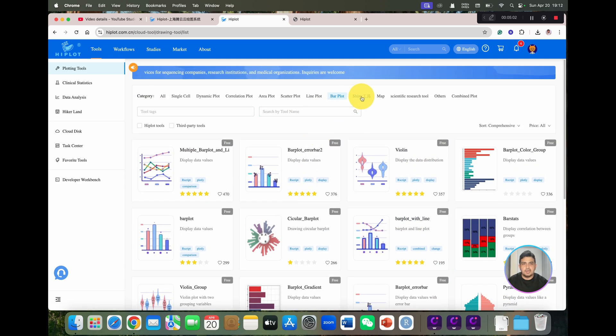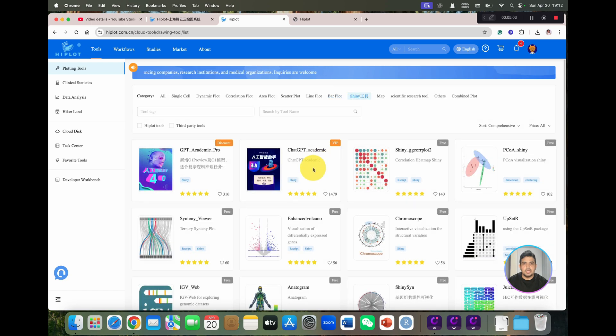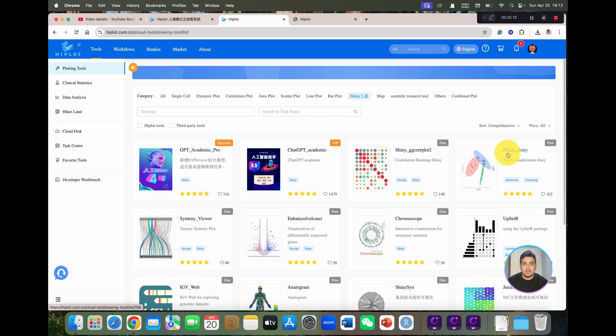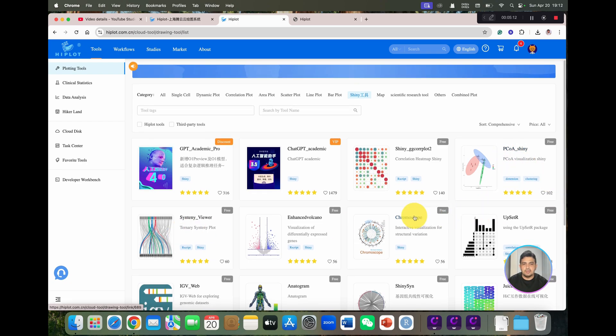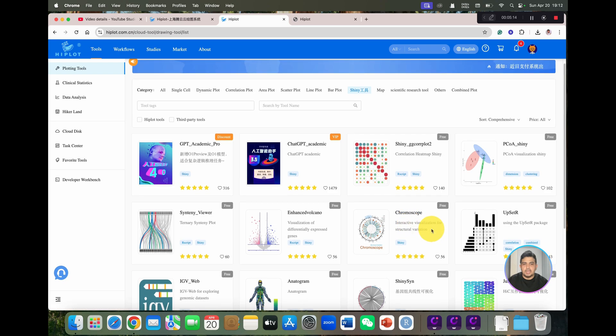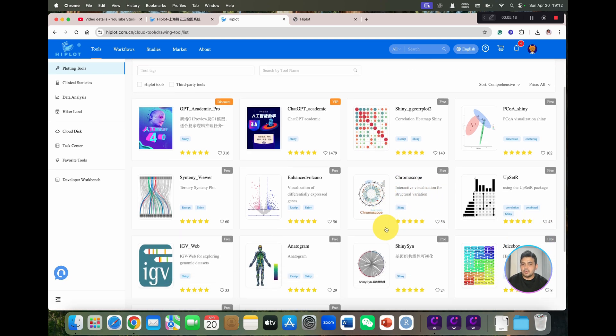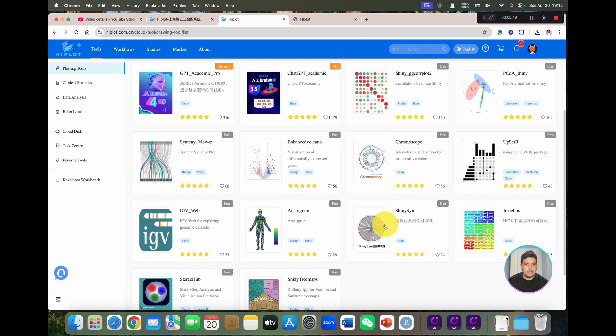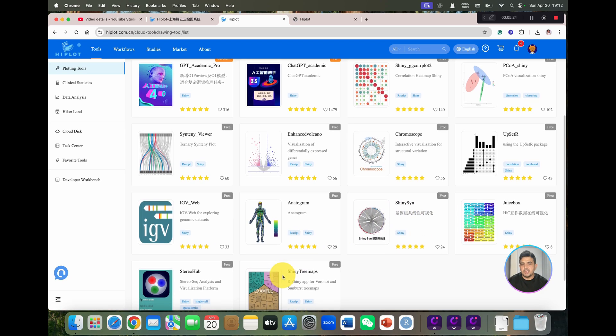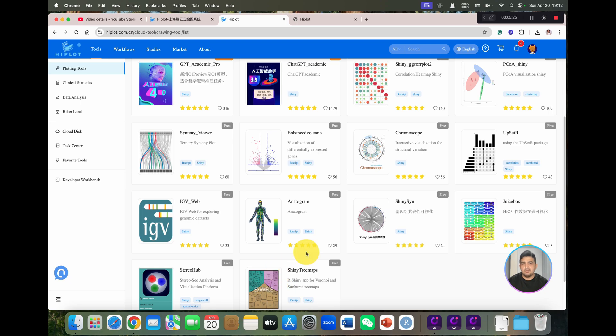If we can go to Shiny app, you can see here we can even view synteny, we can draw PCO Shiny tool, and we have interactive visualization for structural variation of chromoscope. Then we have Shiny scan, which was just recently published, and we have Shiny tree maps.